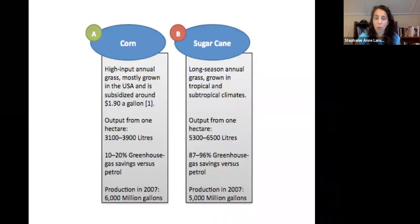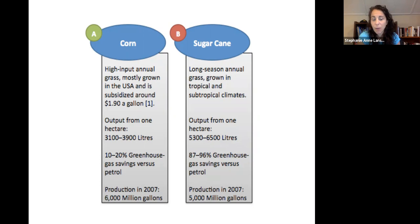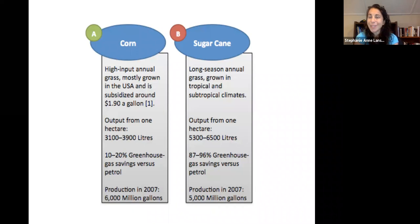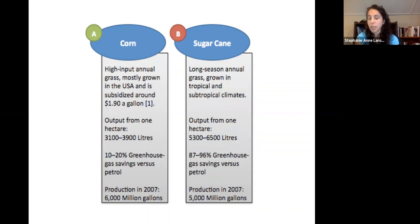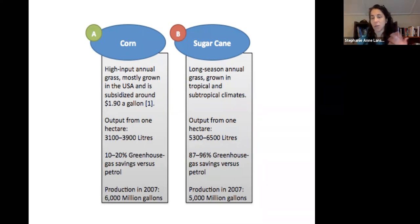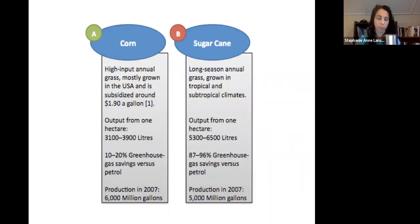Corn is a high-yield annual grass, mostly grown in the U.S. and subsidized, with an output of 3,000 to 4,000 liters per hectare, giving a 10 to 20% greenhouse gas savings versus gasoline. Sugarcane is an annual grass grown in tropical and subtropical regions with much higher output and greater greenhouse gas savings, because the processing from sugar to ethanol is much less intensive.